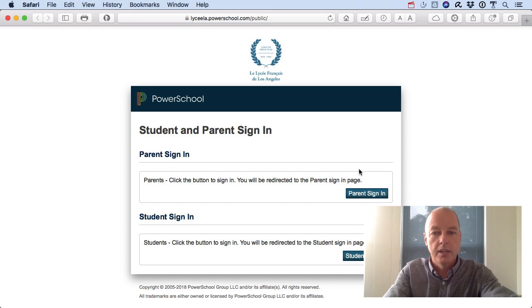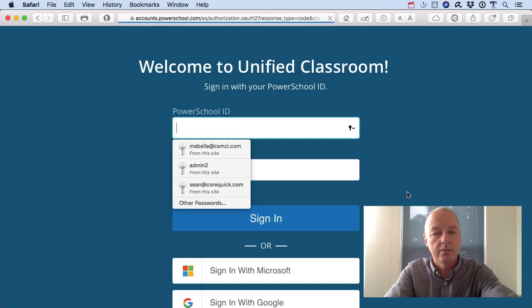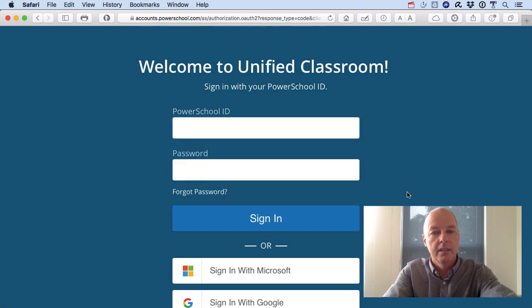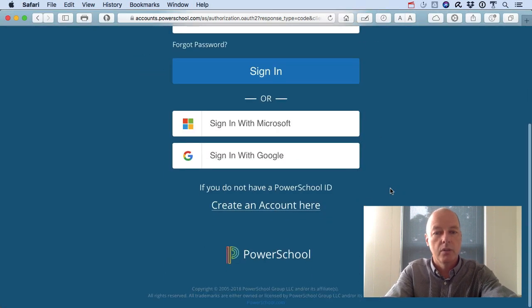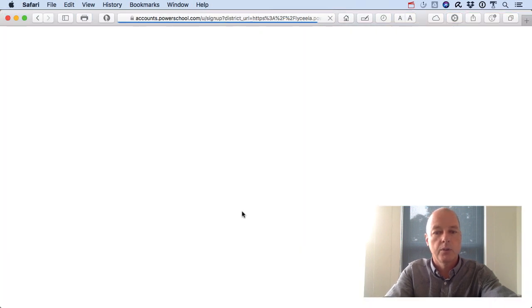Once you get here you're going to tap or click on parent sign-in right there. We don't have an account yet, so we're going to scroll all the way down to where it says 'create an account' and click or tap on that link.